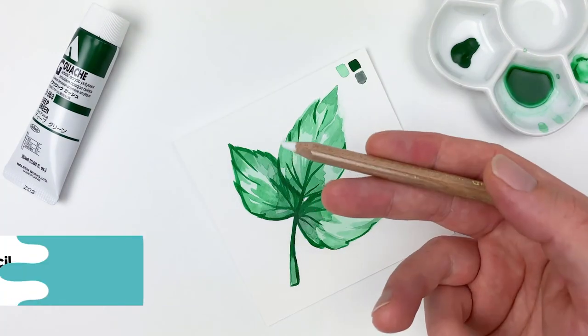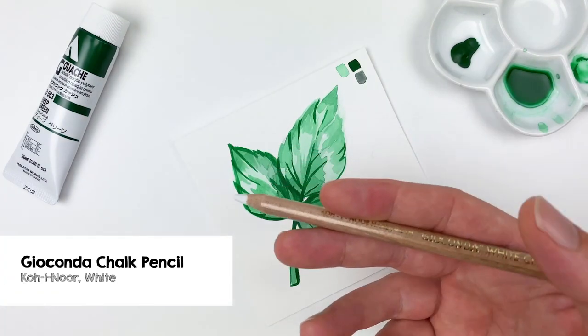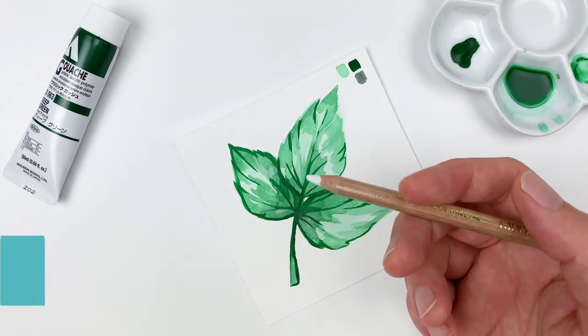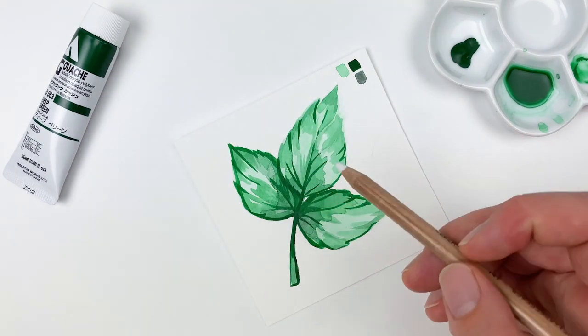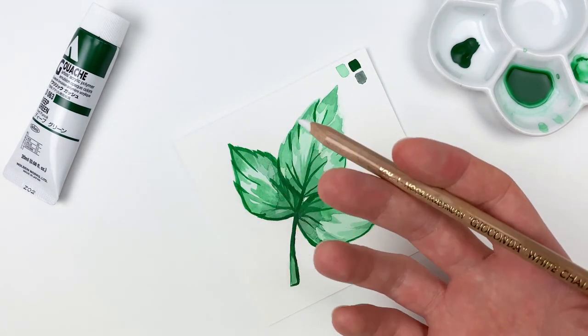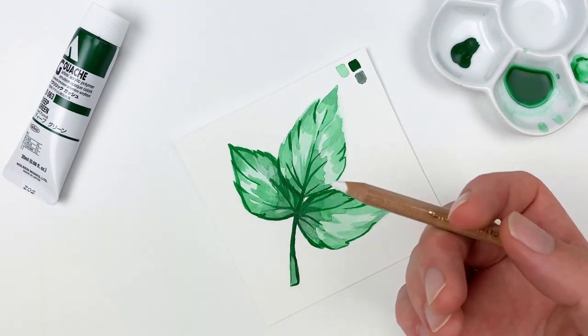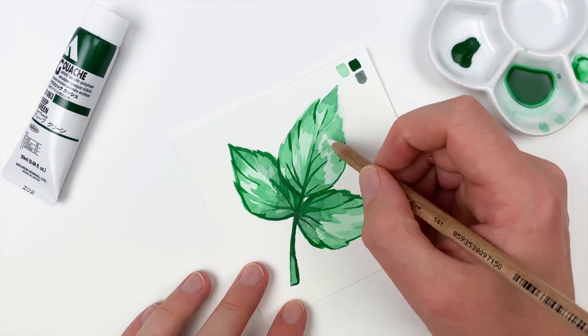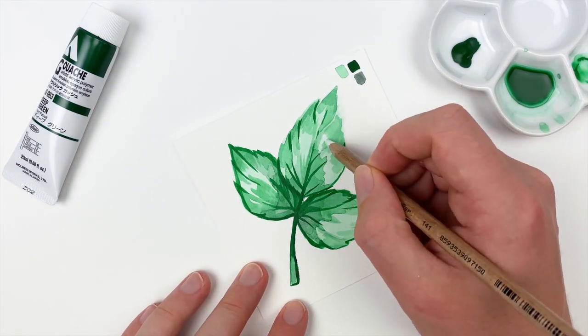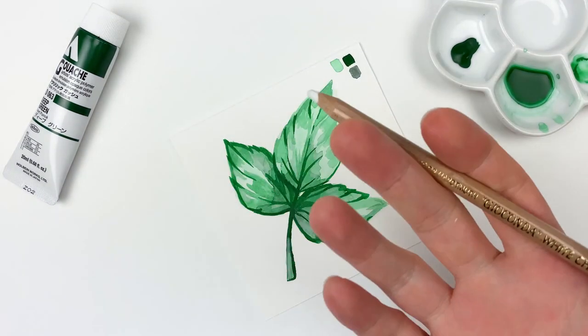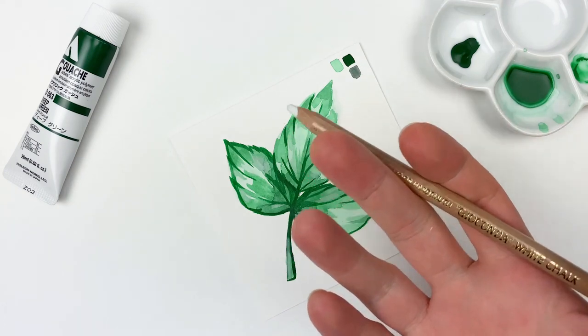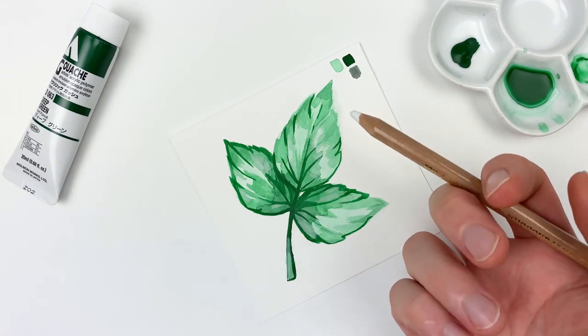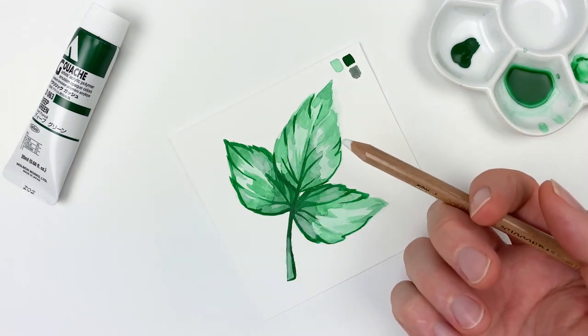Let's grab the last item in our box, the Konor Chalk Pencil in white, to add some highlights. This pencil will work best on areas with gouache, as the gouache dries to a matte, textured finish. It can also be used to blend out those values of the Kuretake Graphite Paste.